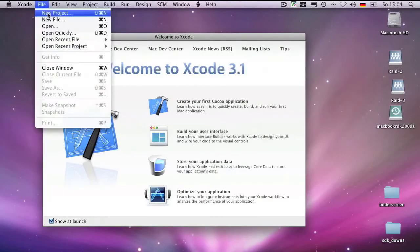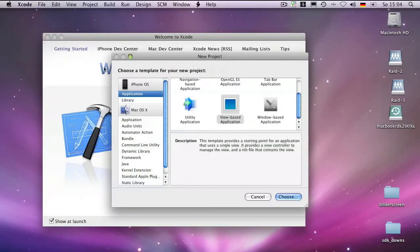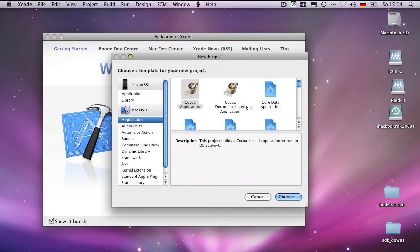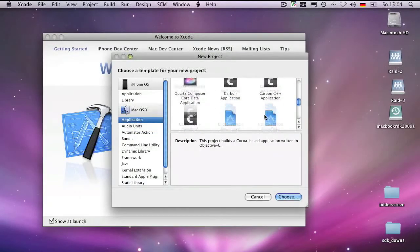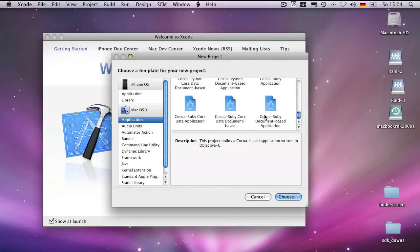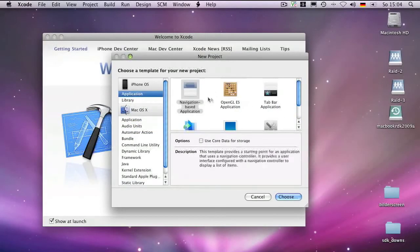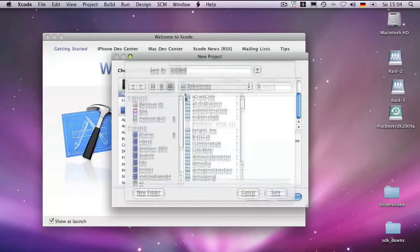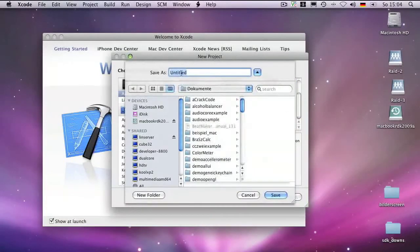I would like to show you a little bit of Xcode 3.1 programming. First you can select a new project — for Macintosh of course, but in this case you want to have an iPhone project: a view-based application. Here you can enter a name, which is the name of your project.